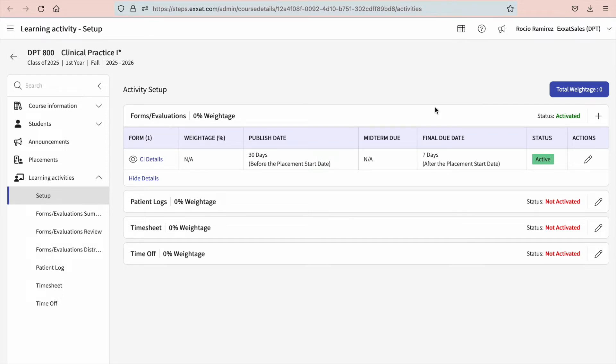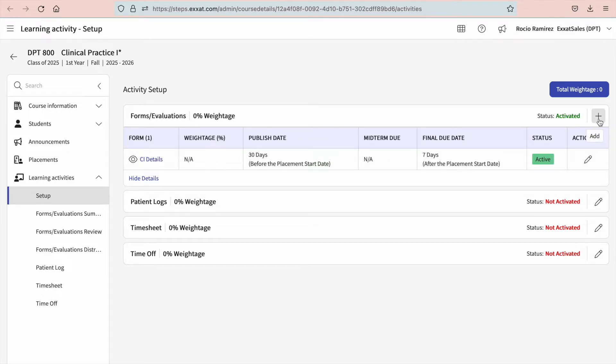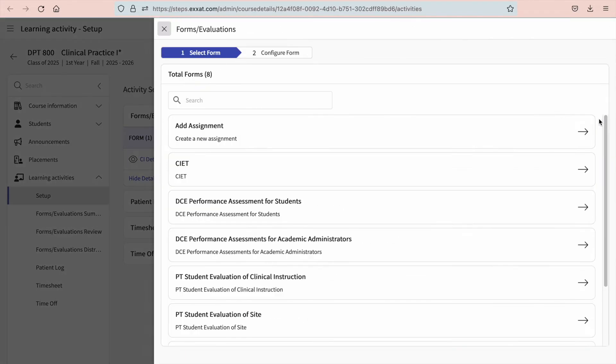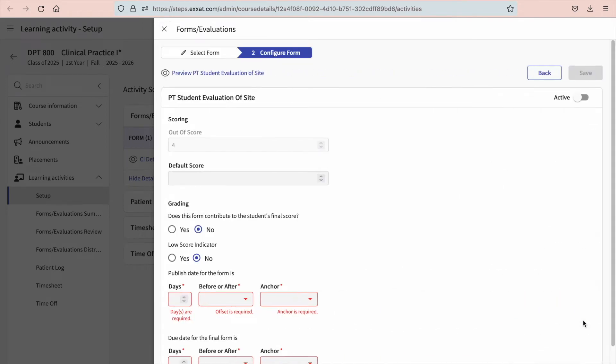You'll see the forms or evaluations section listing all activated forms for that specific rotation. To add a form or evaluation, click on the plus icon here. You will then select the form or evaluation you'd like to activate. A drawer will open showing you several items. If you'd like to preview your form to ensure everything is ready to go, click on the preview link at the top of the page.